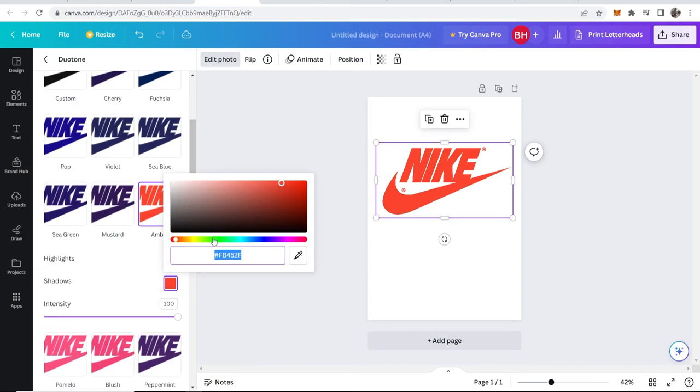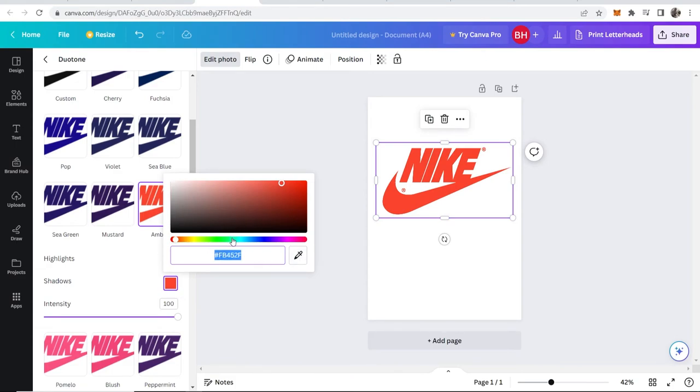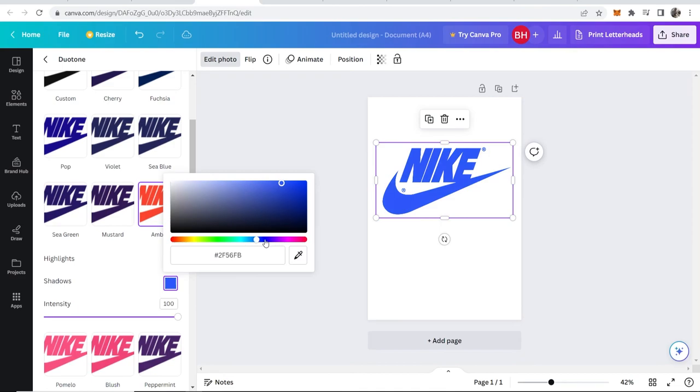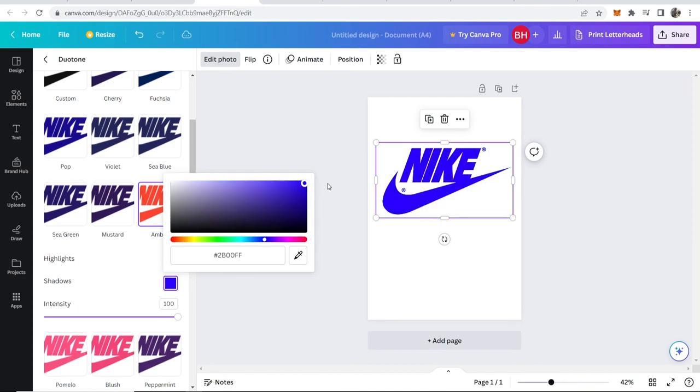In shadows, we can choose any color. We can put in this code here and choose a specific color, or you can go through this wheel and choose any specific color that you want.